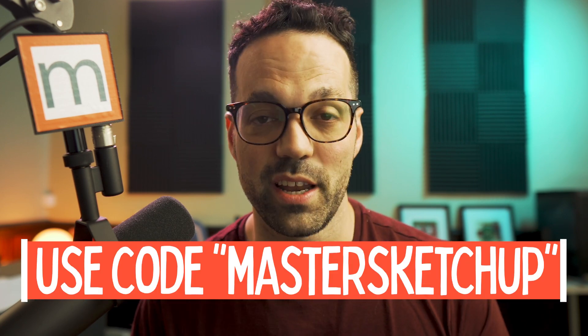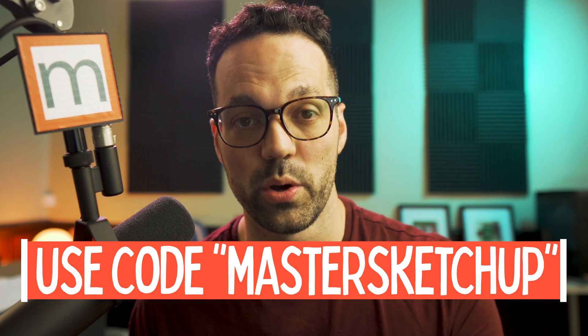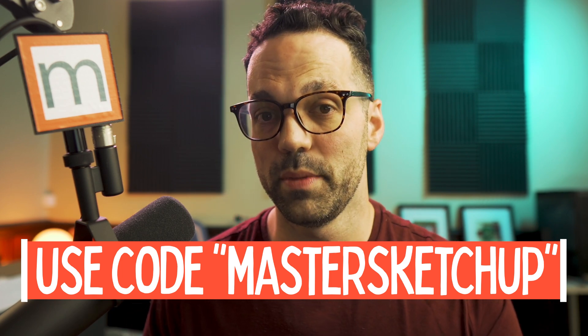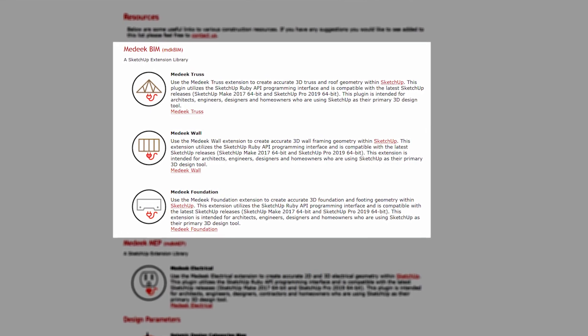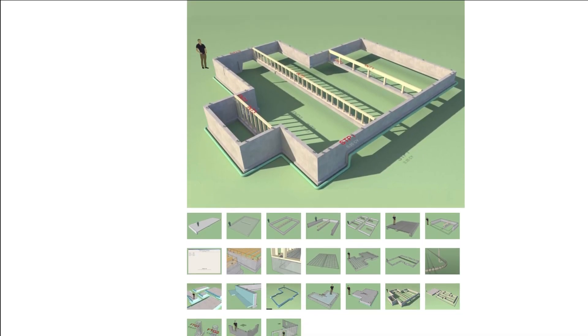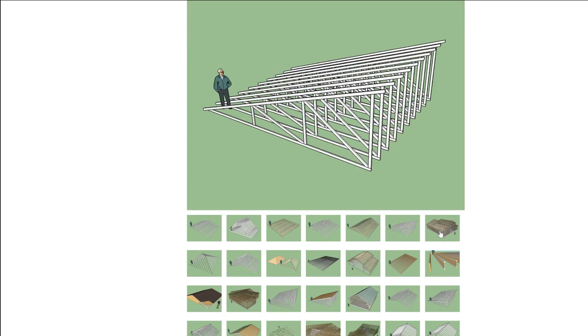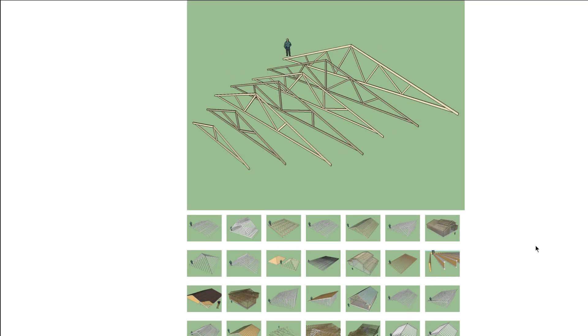I also asked if he'd be interested in becoming a sponsor, so he put together a coupon code for 10% off when you use my affiliate coupon code in the description below. You can purchase Madeek Wall as a standalone extension or as part of the Madeek BIM suite of tools. There's also a Madeek Foundation tool and a Madeek Truss tool, which would need a whole other video. You can grab a permanent license for the Madeek Wall tool for only $150, which includes a year of free updates, or there's a subscription license for $50 a year.